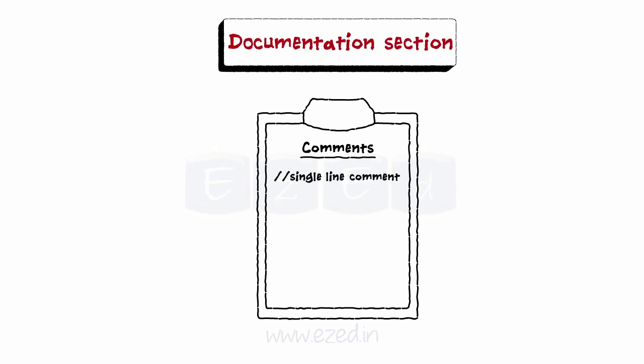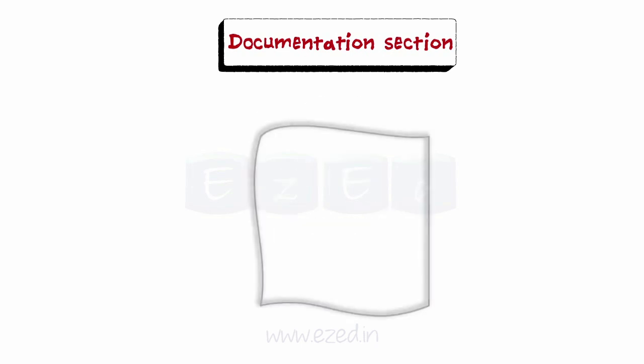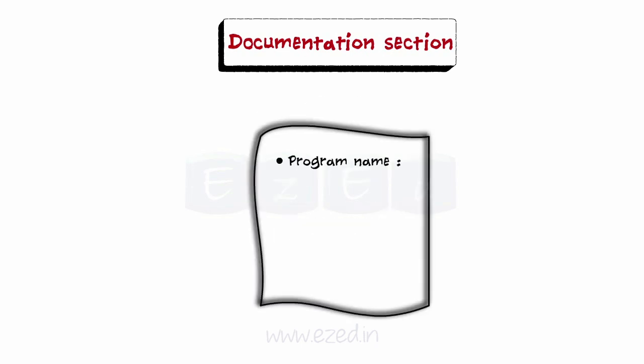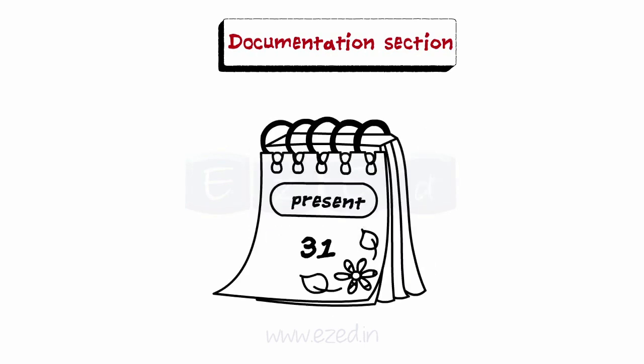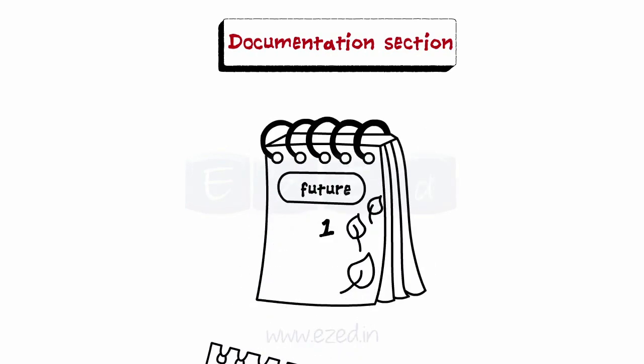A multi-line comment is written by typing reverse slash and a star followed by the comment lines, which is followed by the star and the reverse slash. Comments here specify the name of the program, author and other details related to the program. It is used for future reference.